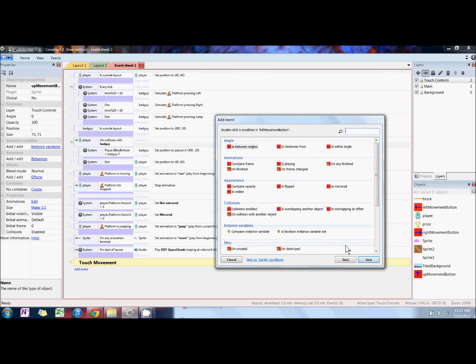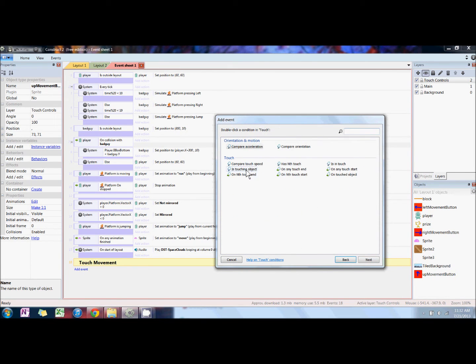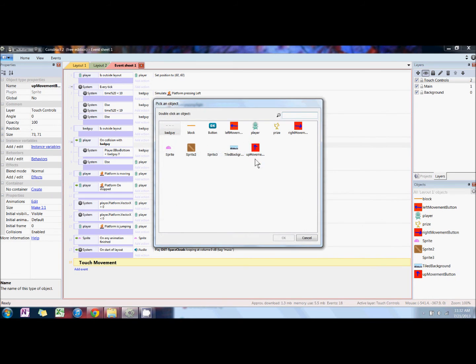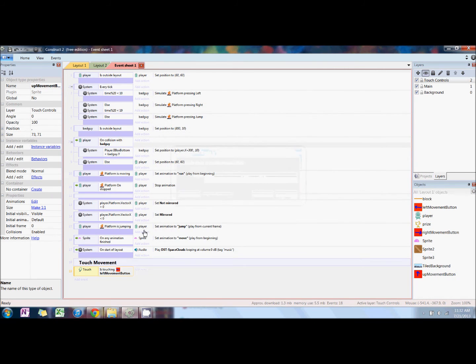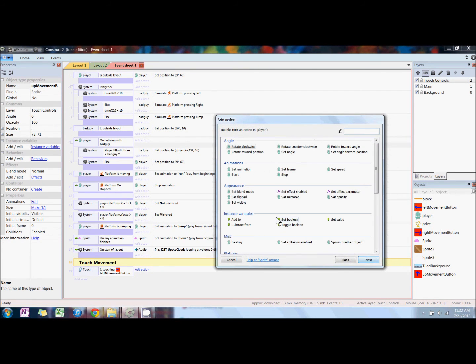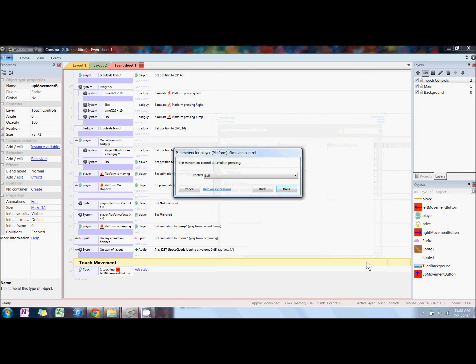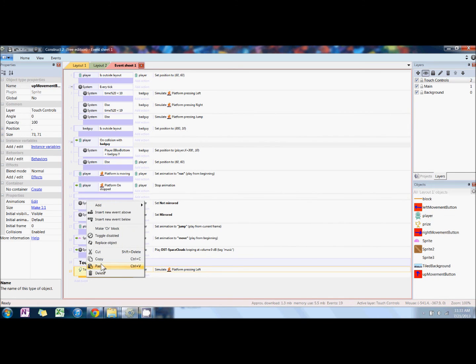For the touch, add event: touch is touching object. The object we're going to change is left mouse button, and the action is player simulate control. So touch movement is touching the button and the player is going to simulate control.